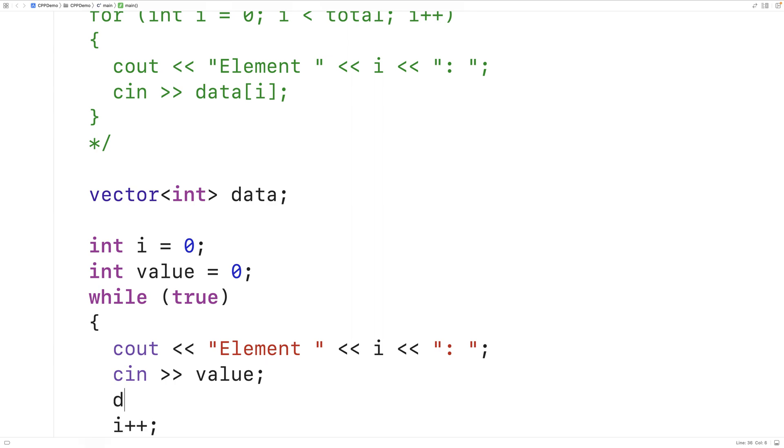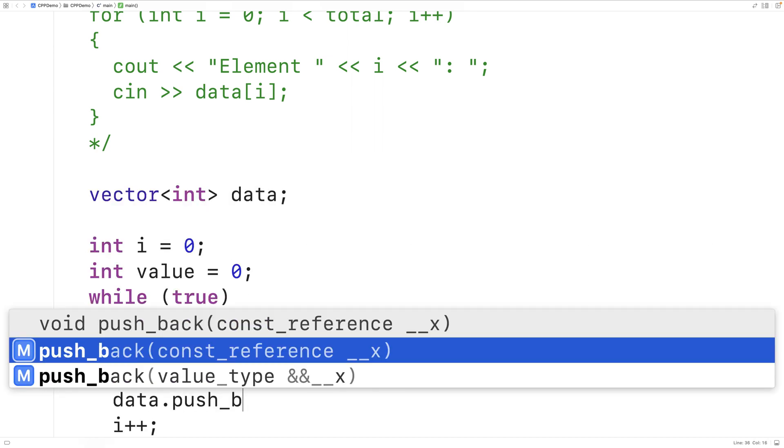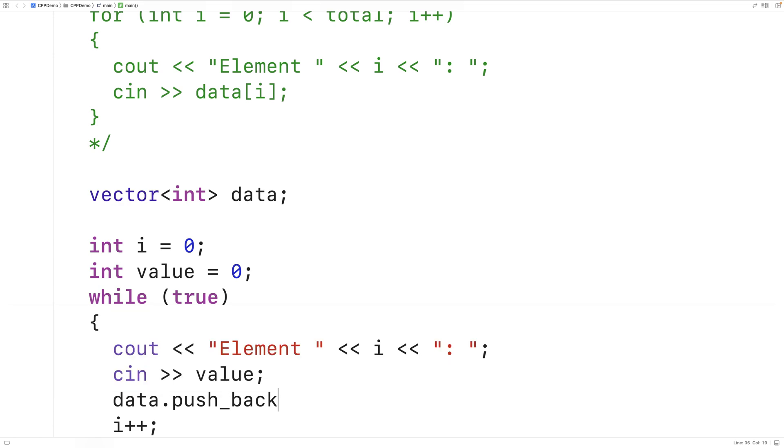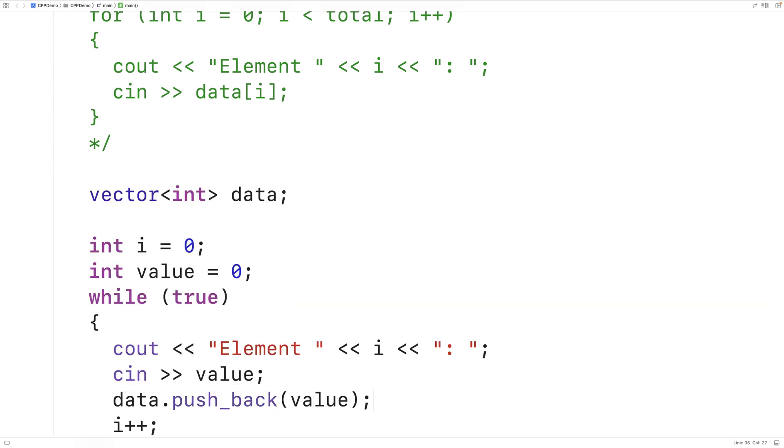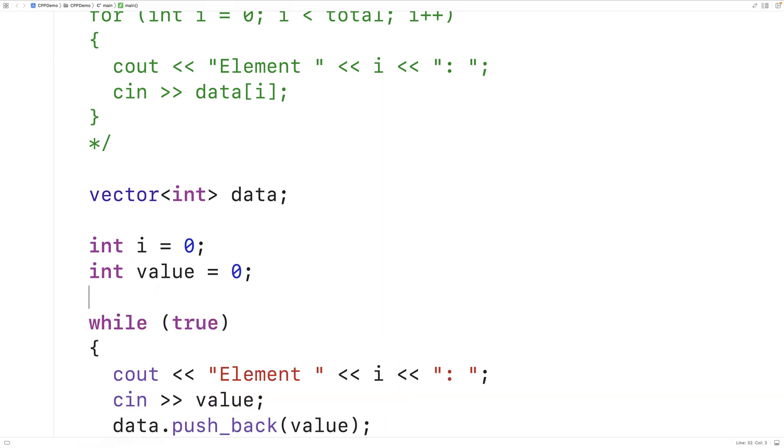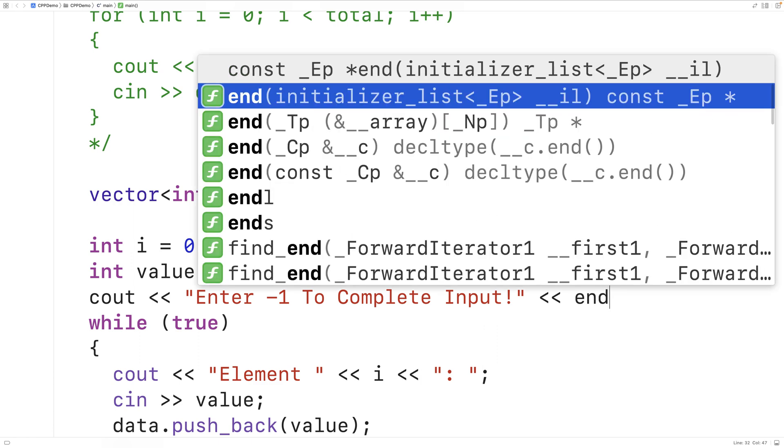Next we'll use the pushback vector method to add this value as the next element of the vector. We're going to say that negative 1 is going to be our special sentinel value that's going to signify the end of user input. We'll tell the user what that value is. So we'll say cout enter negative 1 to complete input followed by an end line.